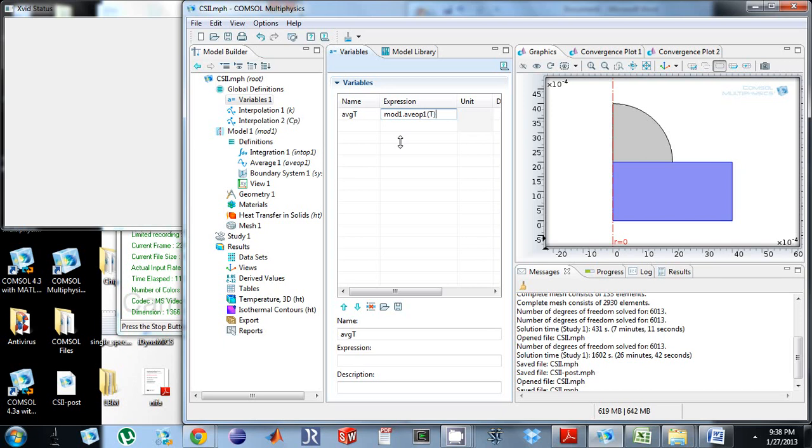So that's one, that's going to do the average temperature all in one step.